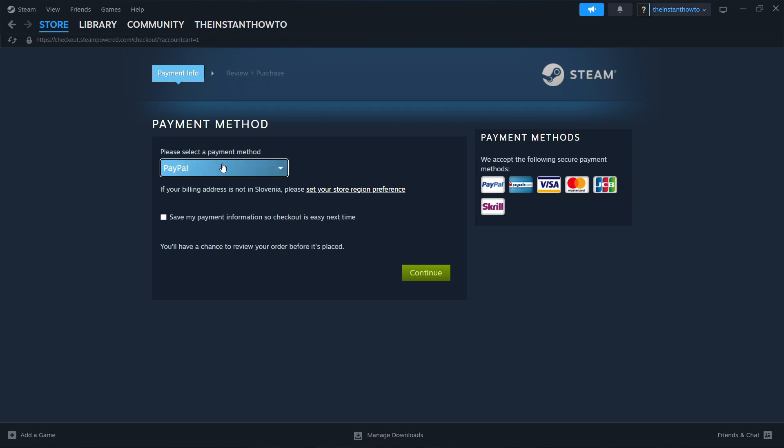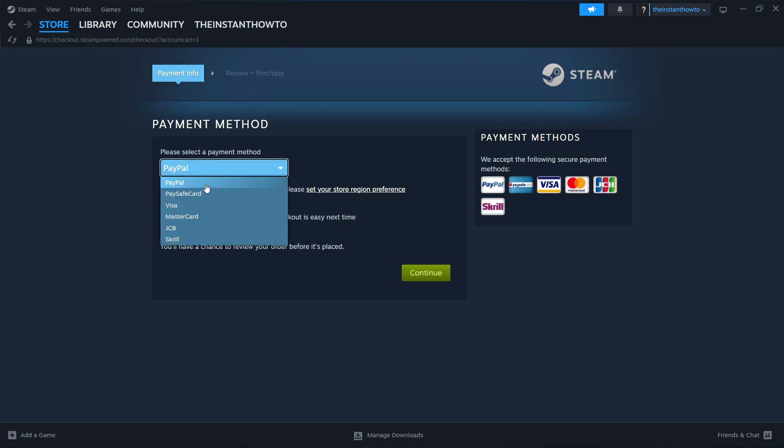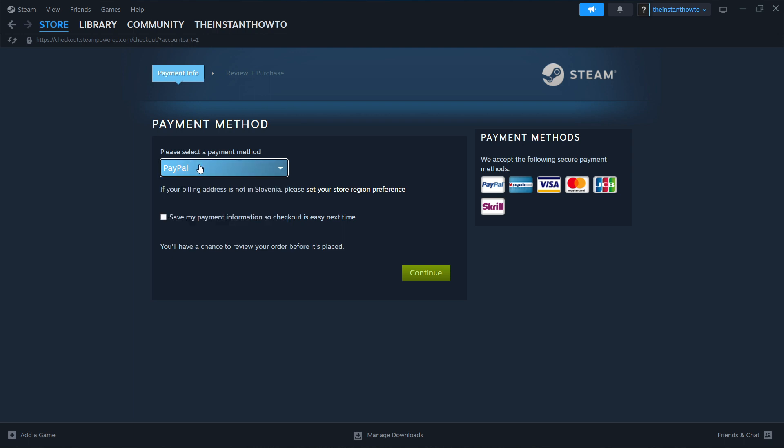Now you want to select a payment method from the drop-down menu. In my case, I'm going to choose PayPal, but you can choose any one of these you'd like. And now once you've done this, you have to press this Continue button right here, go through the entire checkout process, pay for the game, and buy it.